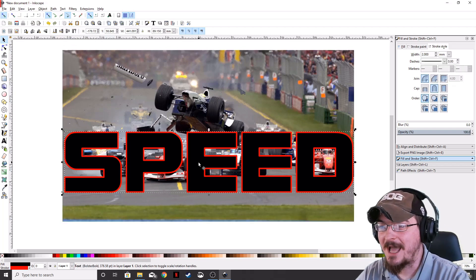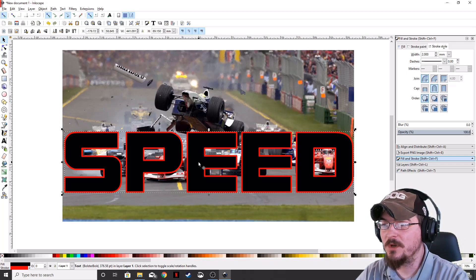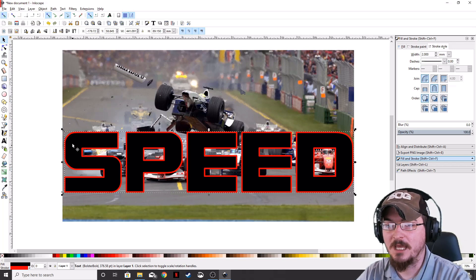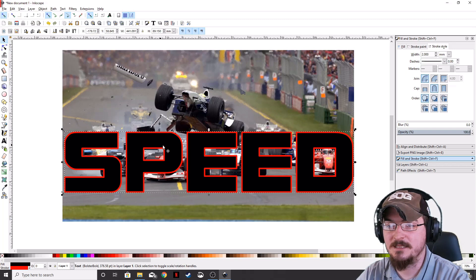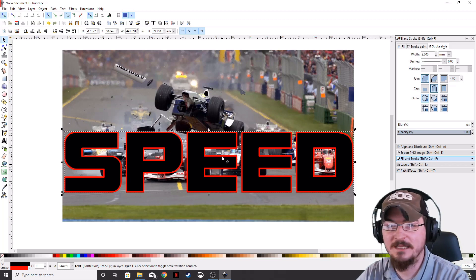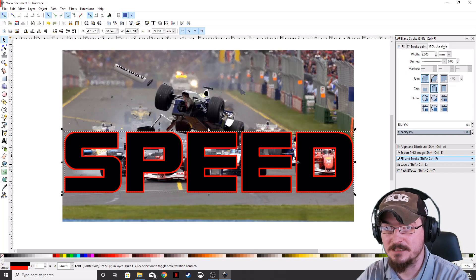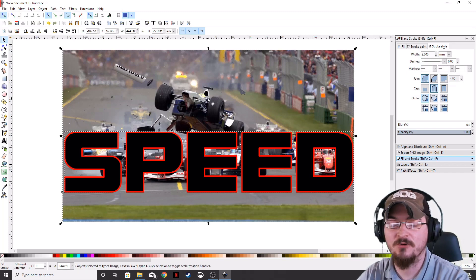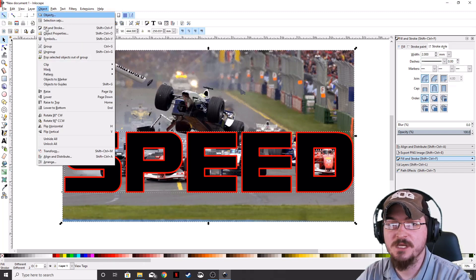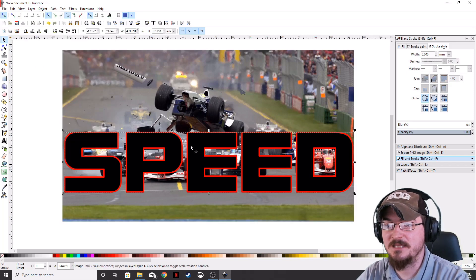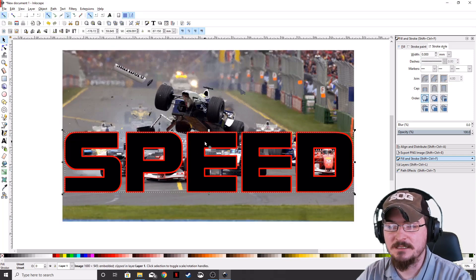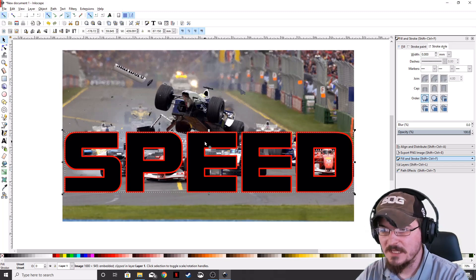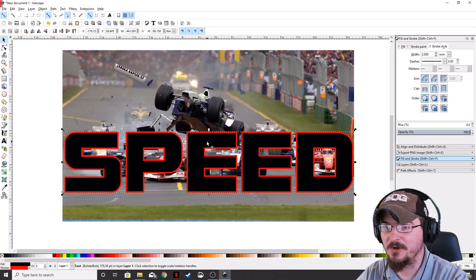Now what we want to do is we actually want to cut the image out and place it inside of all these letters. So let's go ahead and do that. We're going to make sure that your text is highlighted. Hold down Shift and highlight the background image as well. We're going to go to Object, Clip, and then Set. And as you can see, it doesn't look like it's done anything because it's on top of the layer.